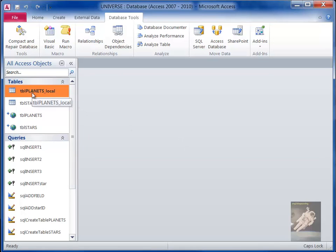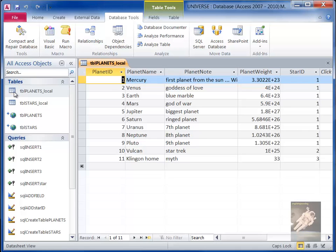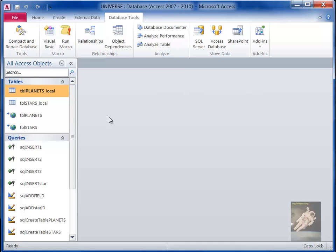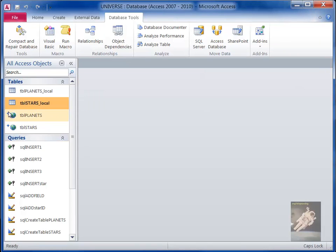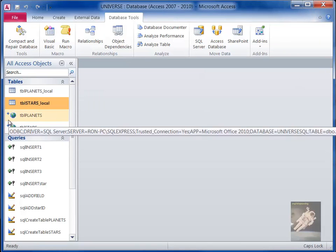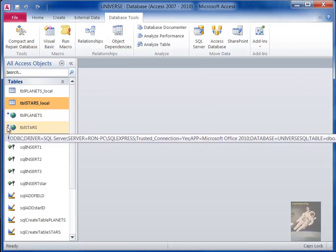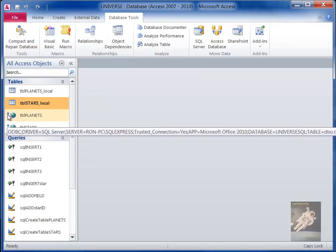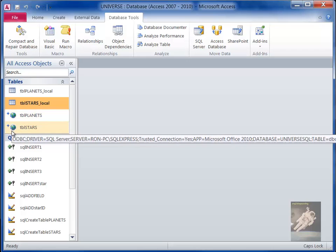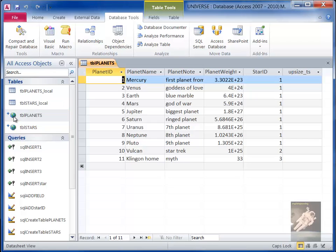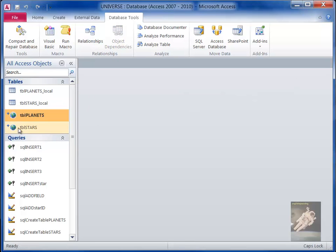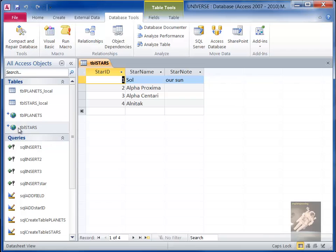Now in my Access database, it's renamed the original tables to underscore local—the two tables. And then it's created links. You know they're links because they have that blue arrow on the left. It's created links to my SQL Server database, and there's the actual data in my SQL Server database. So now we have converted the Access database to an SQL Server database.